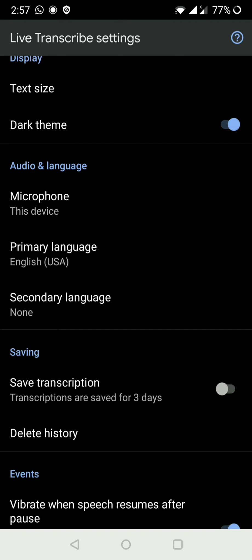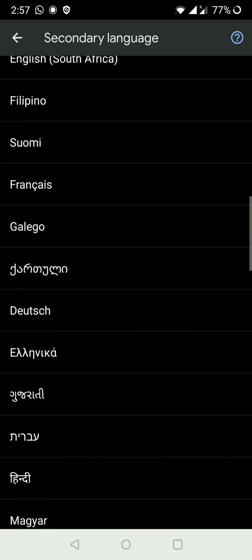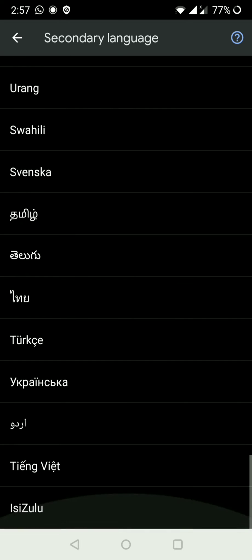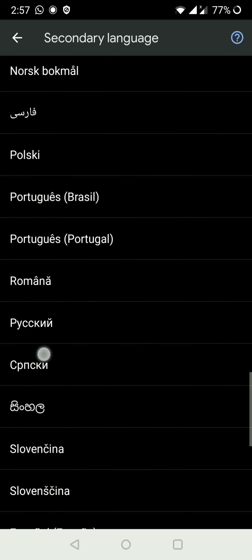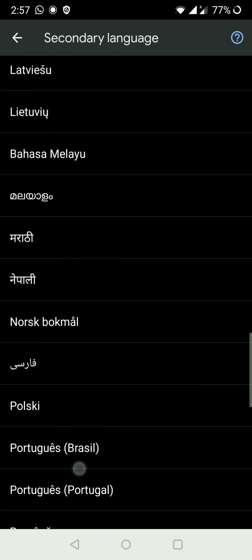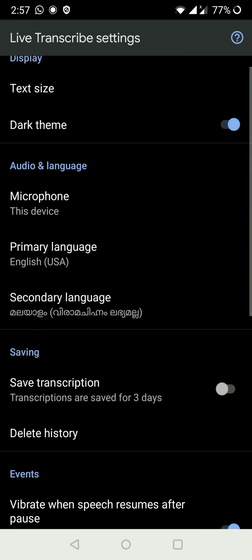I am setting the secondary language. Now I am going back to the same app to test it.